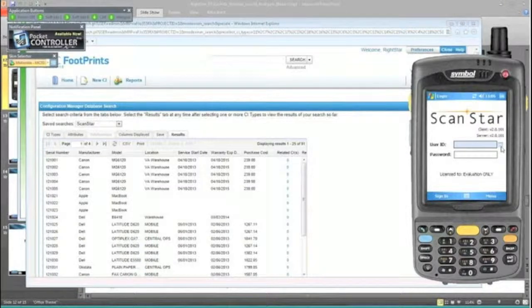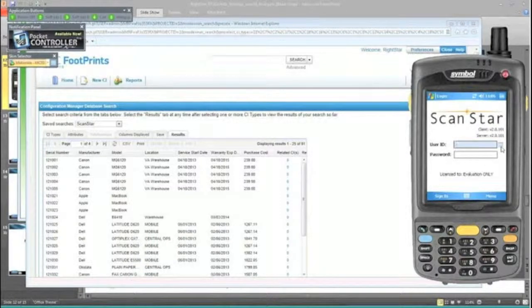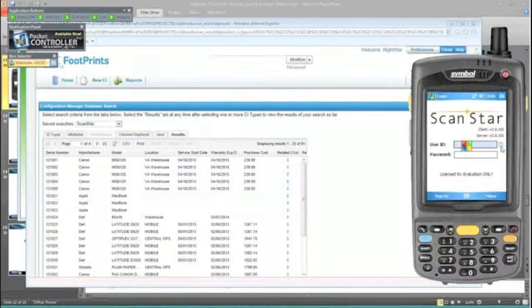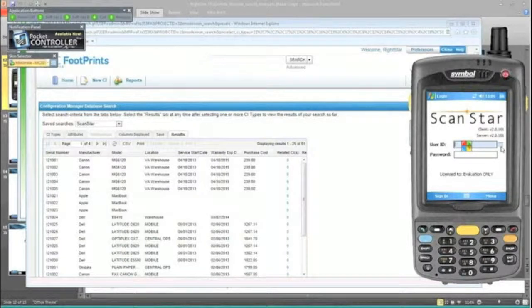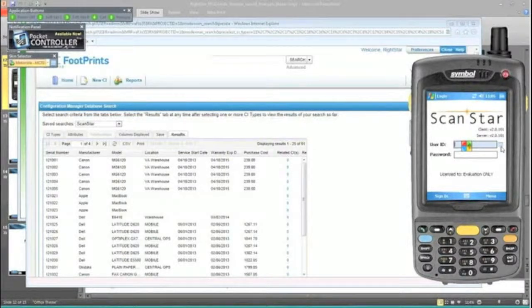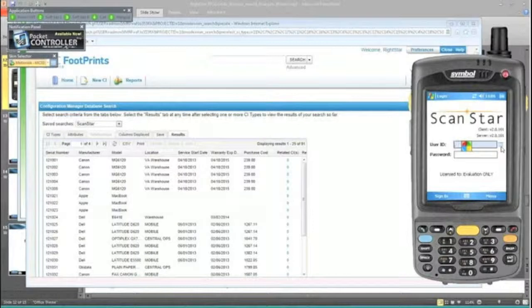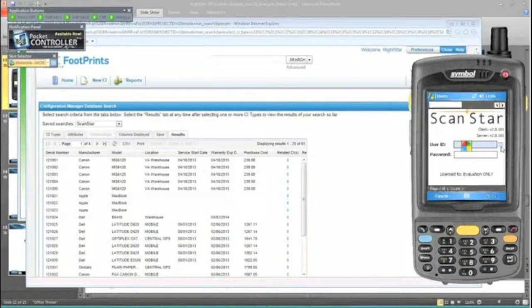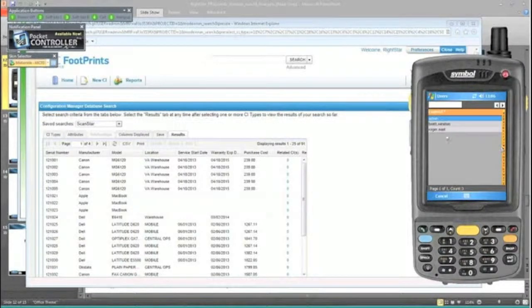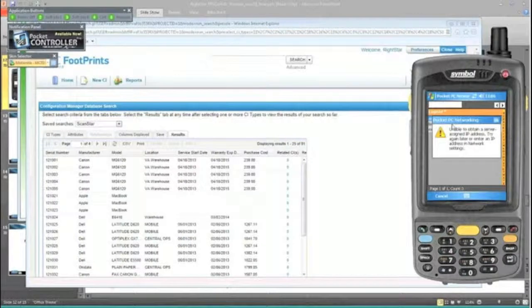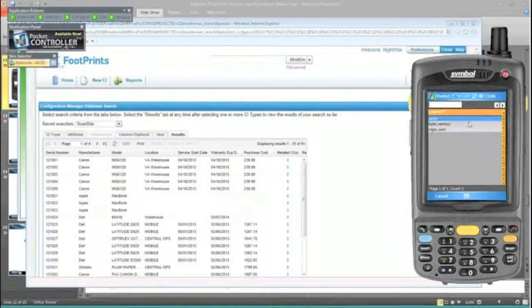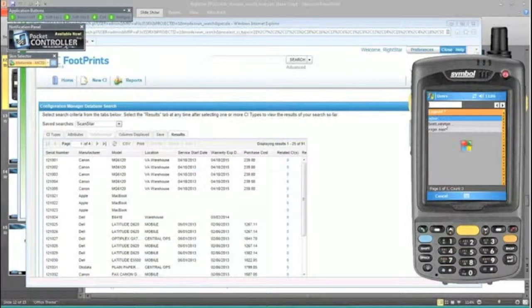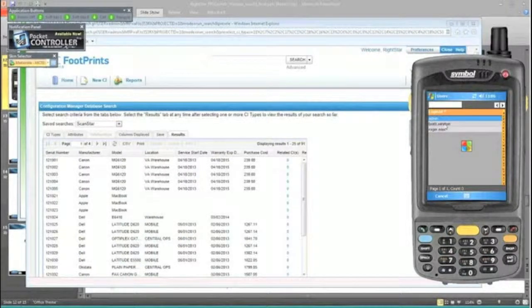We do have a separate login for security purposes on our scanner. We pull this from the Footprints Address Book as far as which people have been designated as someone who is allowed to use the scanner. You wouldn't give that to everybody. We're going to say that Brett is the person logging in here.